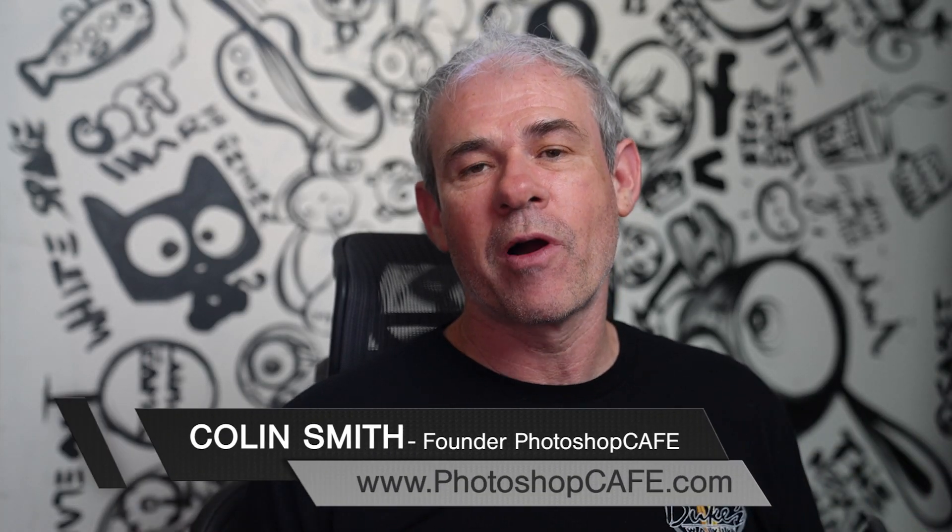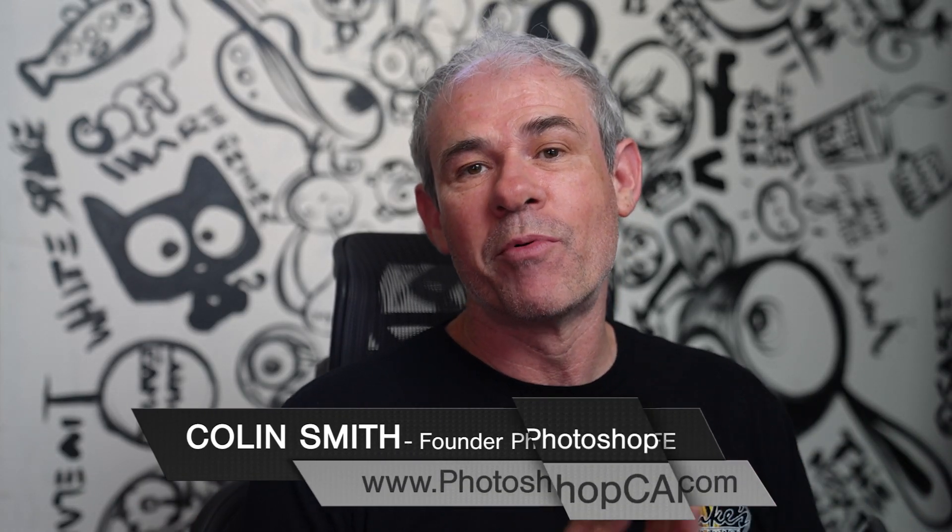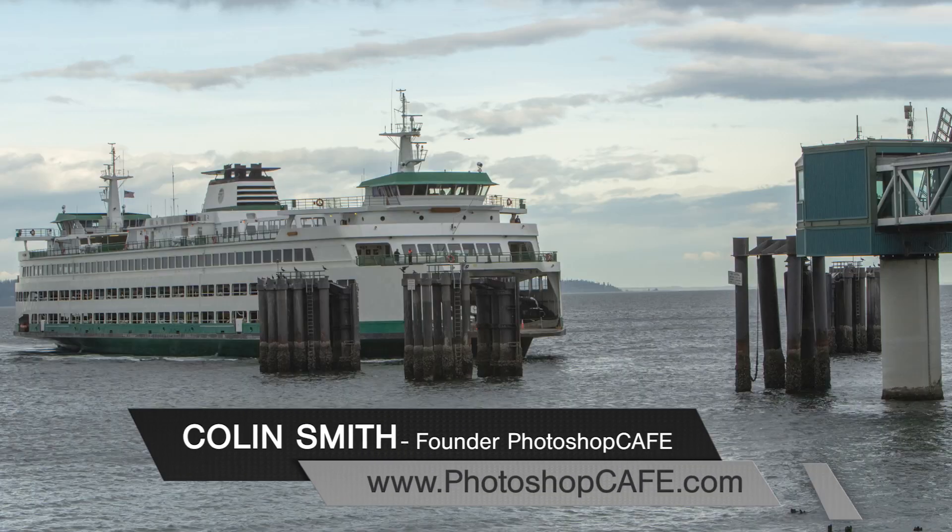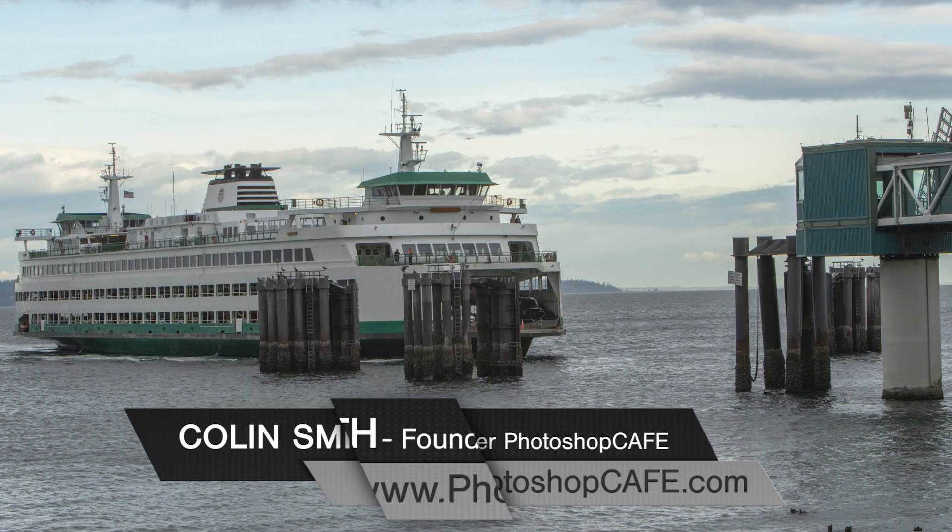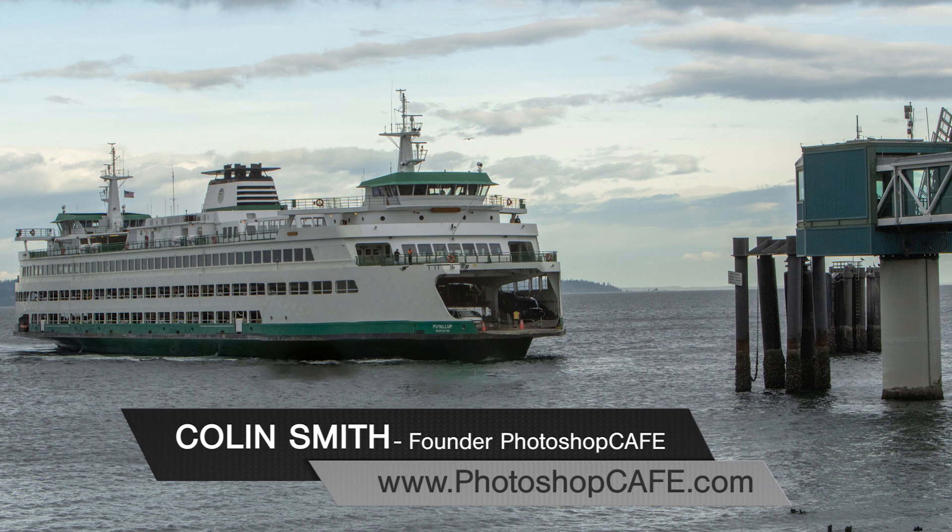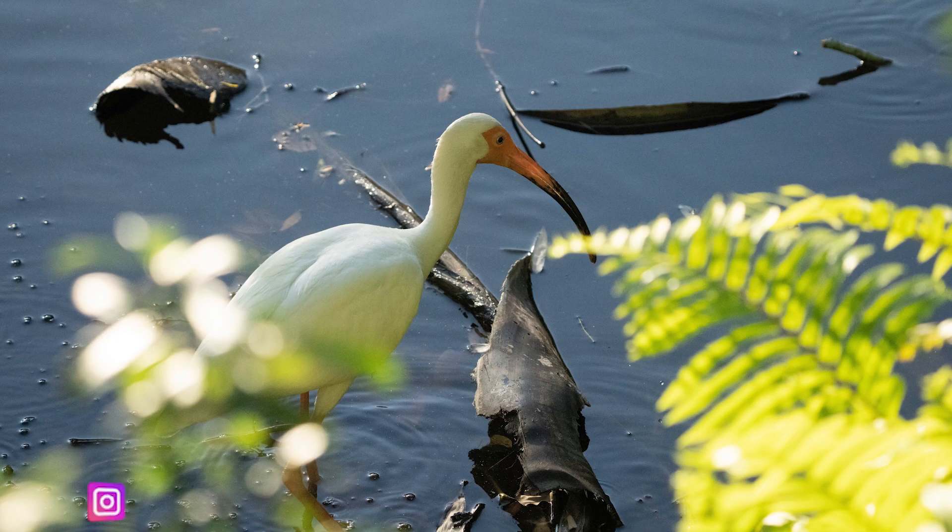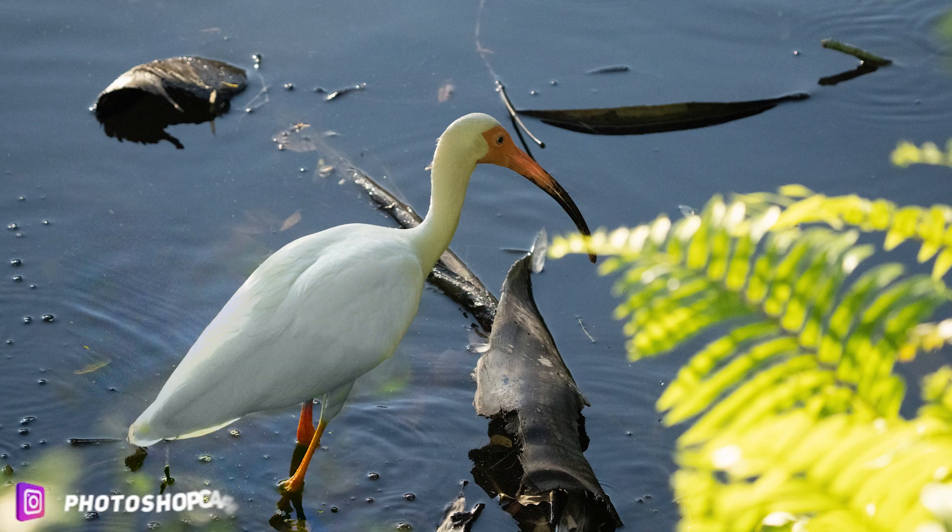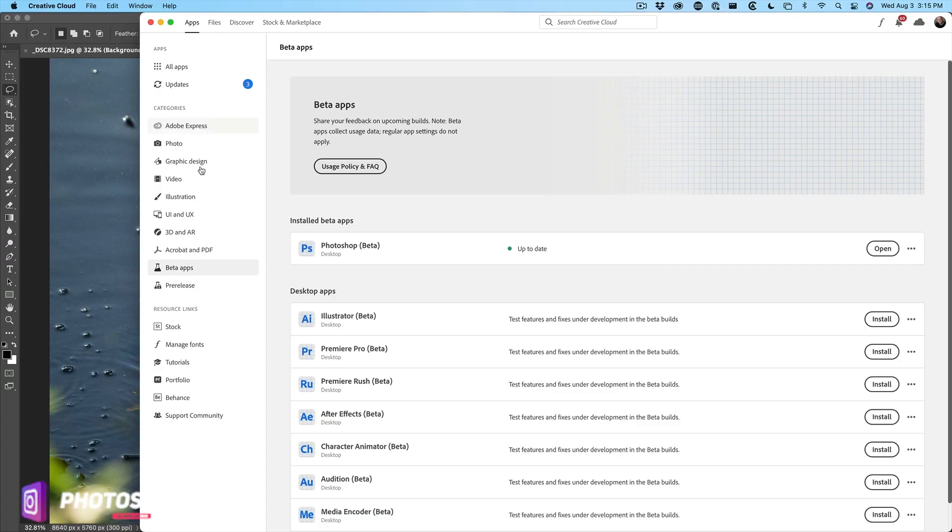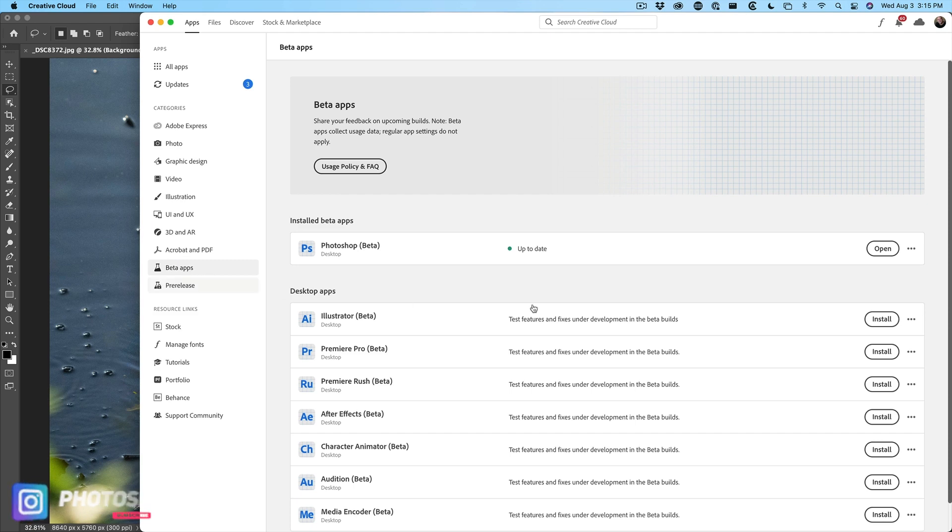In this Photoshop tutorial, I'm going to show you a brand new feature, which is multi-image content aware fill. Now, this is only available in the beta. I'm going to show you how to get the beta at the end of this tutorial, which anyone can.